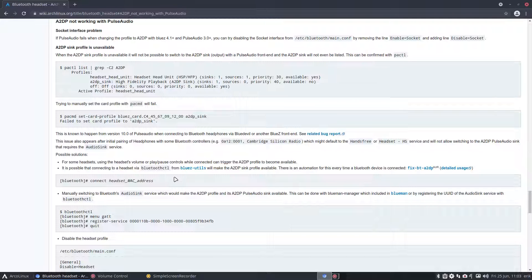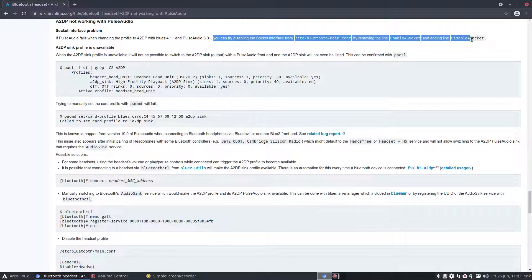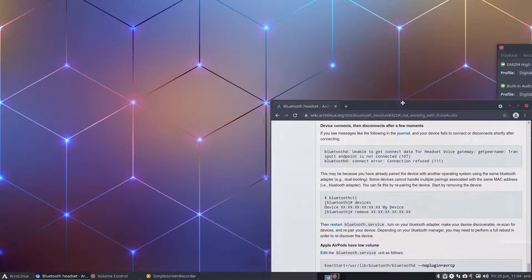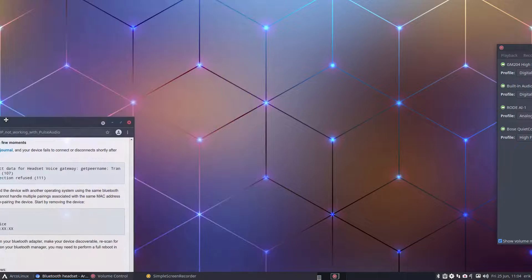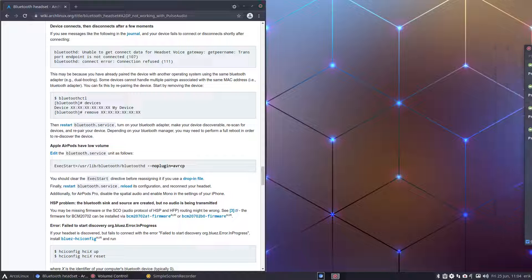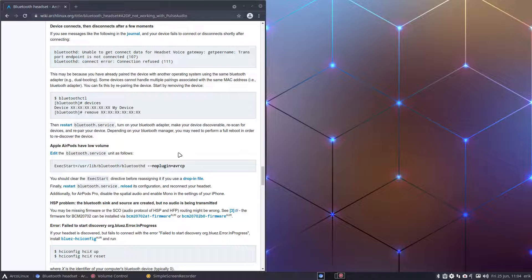It's not working with PulseAudio, and that's what we have. It immediately says you can try disabling the socket interface in Bluetooth main.conf by removing enable socket. That's exactly what you need to do, and from now on it's going to be in my Arch Linux Nemesis script.